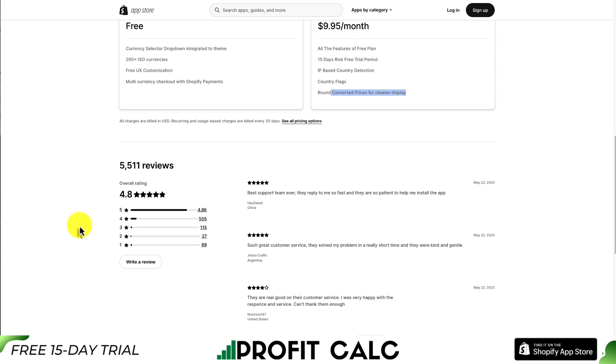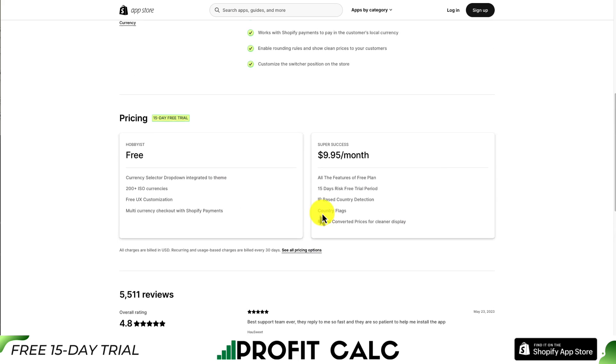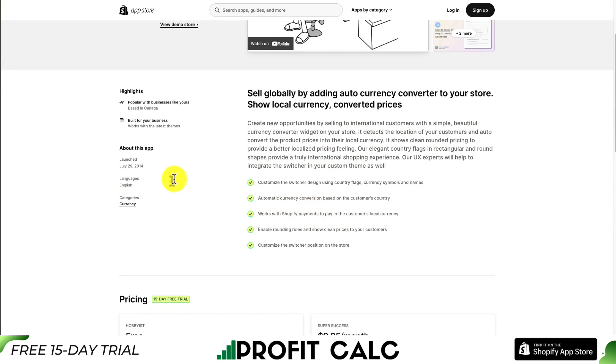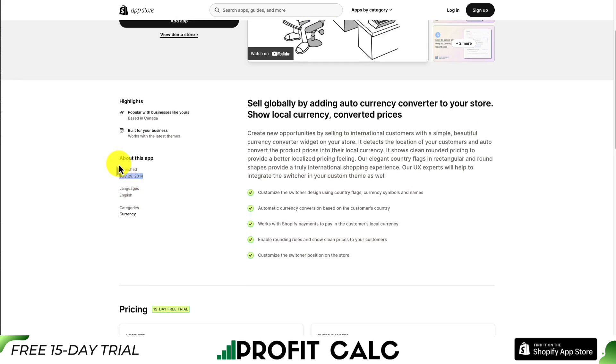This app has great reviews with 4.8 stars and almost 5,000 five-star reviews. Looking at recent reviews, you can see they have a great customer service team. This app has also been around for a long time — it was launched in 2014.